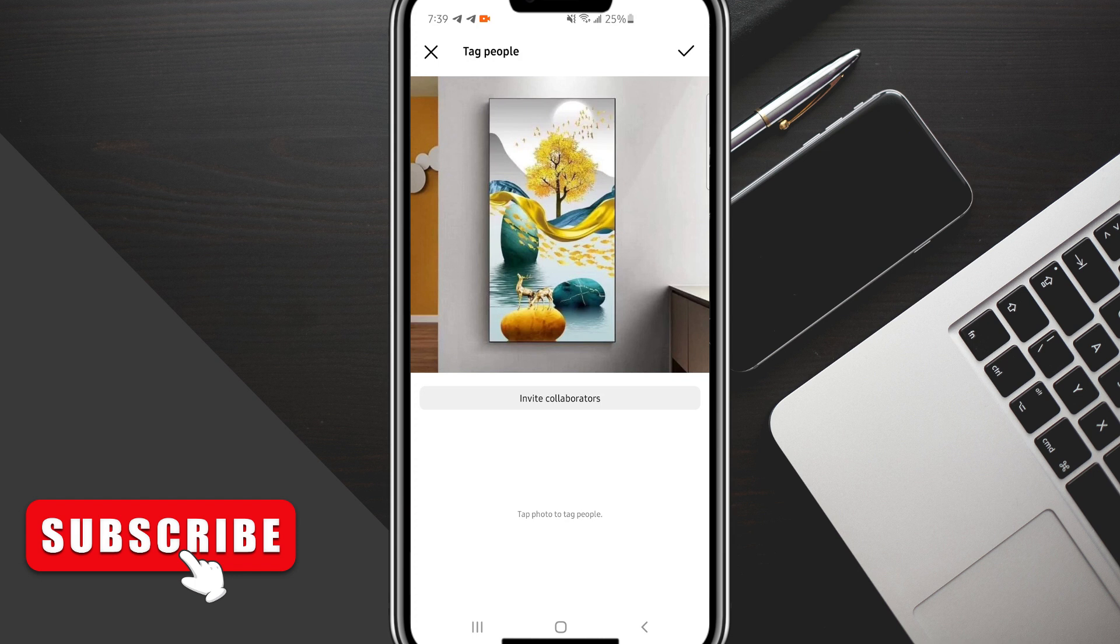It's going to take you to this next page, but what we want to look for is where it says Invite Collaborator. This is essentially what the pop-up should look like—it should show you that post and also say Invite Collaborator. If that option is missing, you can update your Instagram app.